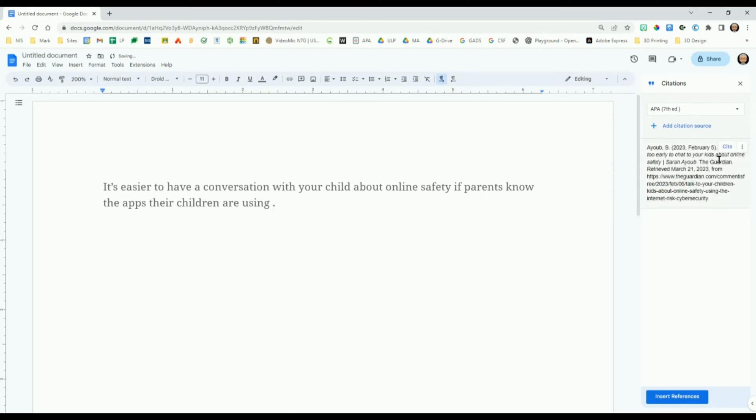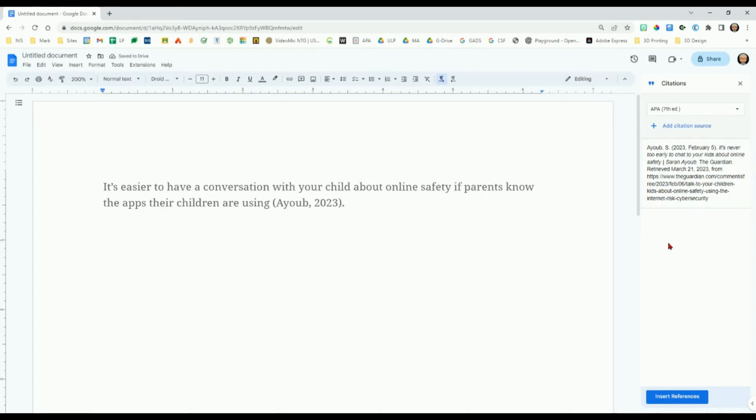Then mouse over your reference in the right column. The word cite appears in the top right corner of your reference. Click Cite and the in-text citation will be added to the end of your sentence.